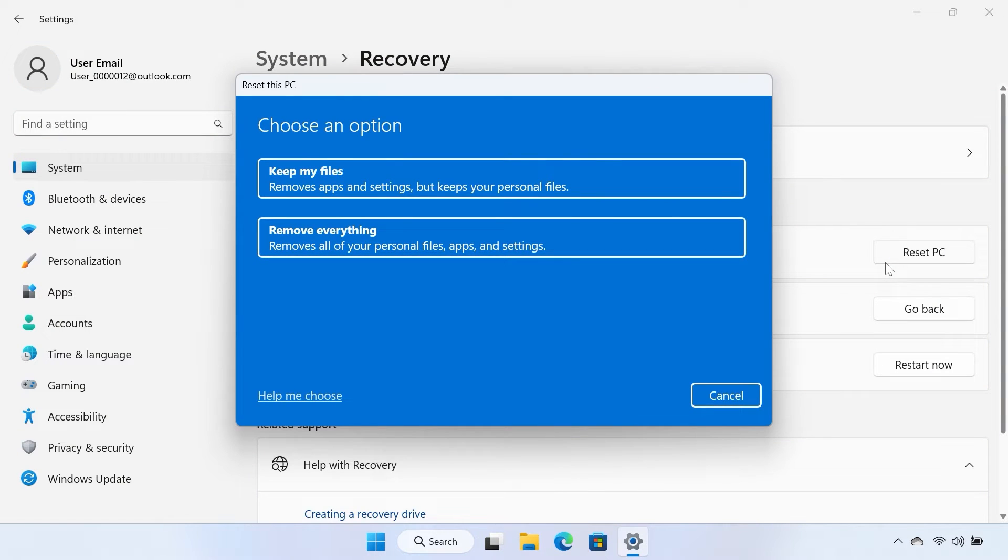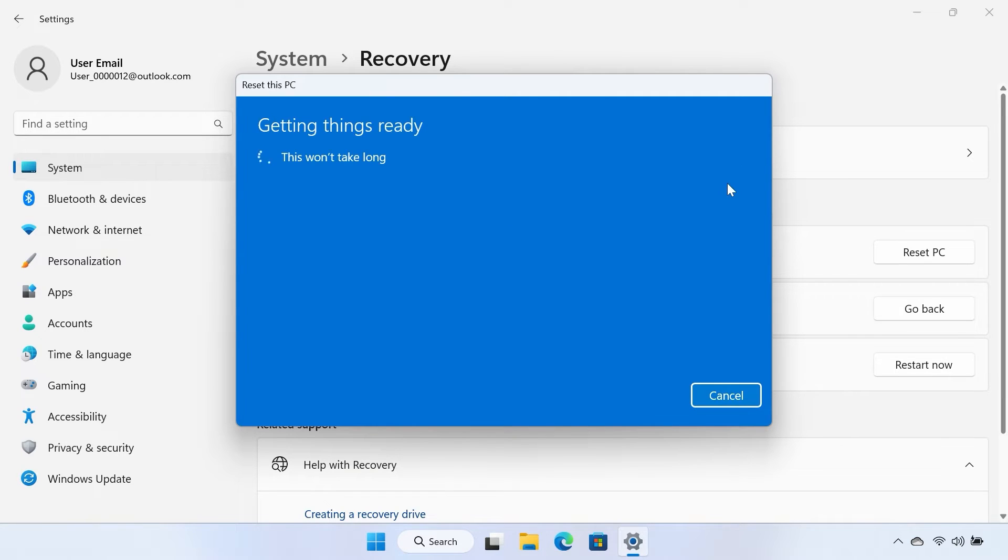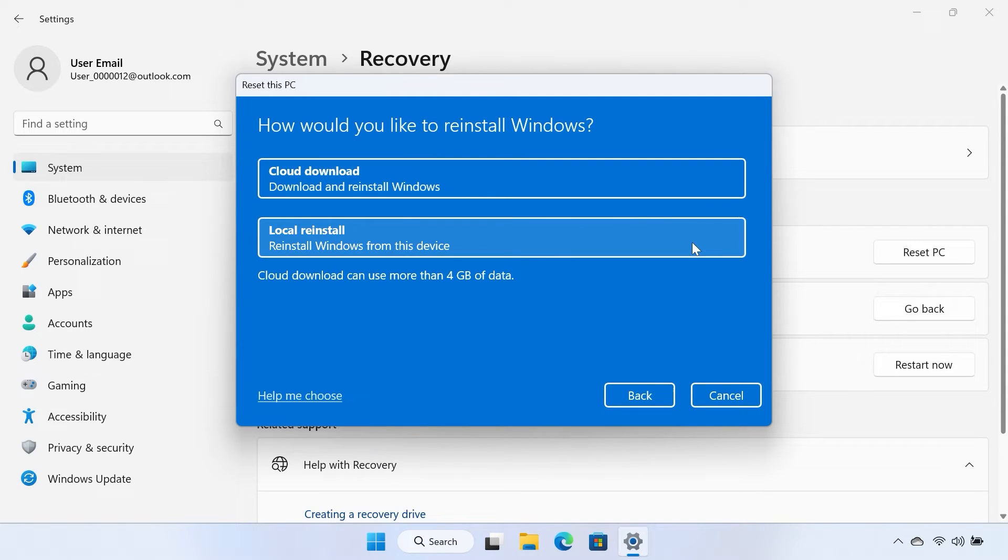Select either Keep my files or Remove everything in the window that appears. On the following screen, choose either Cloud Download or Local Reinstall for the Windows install method.